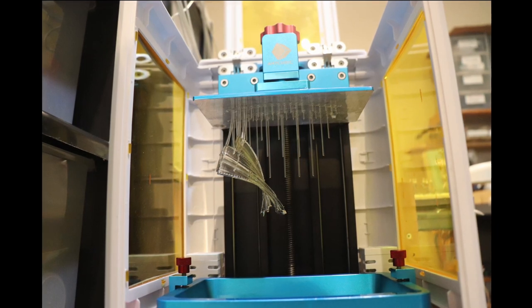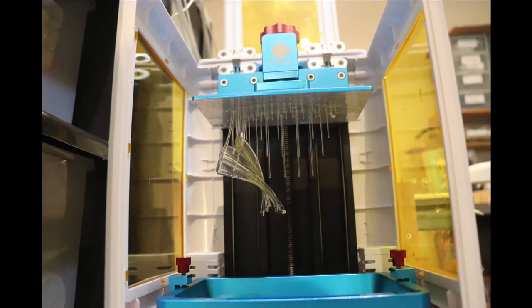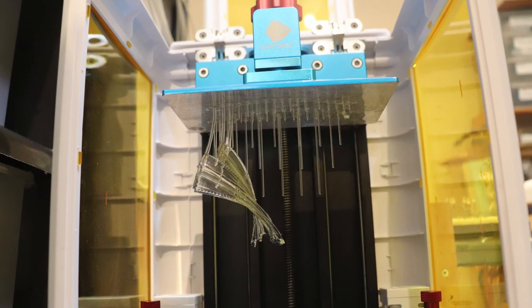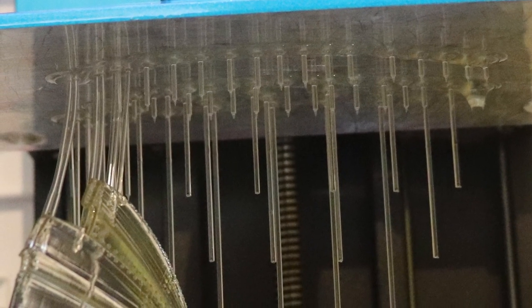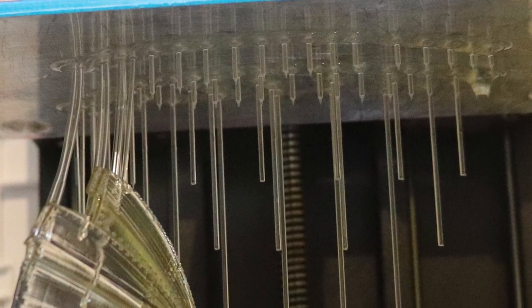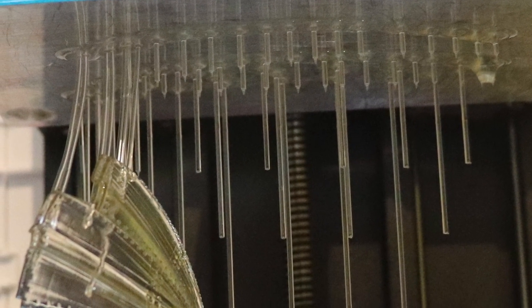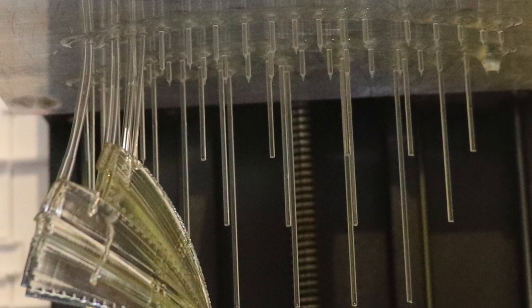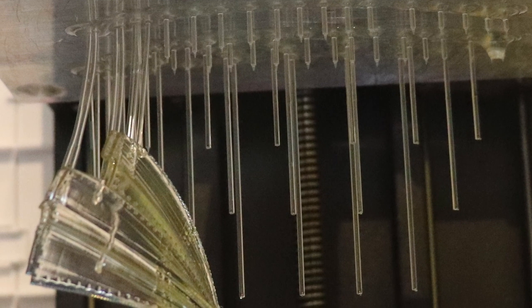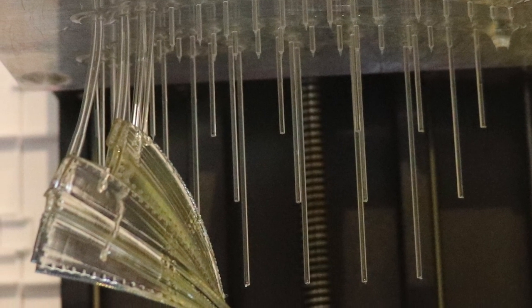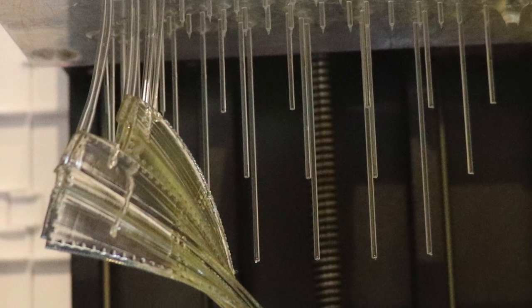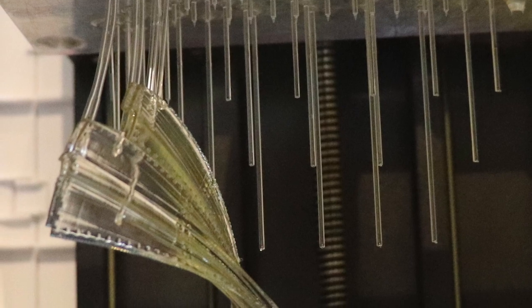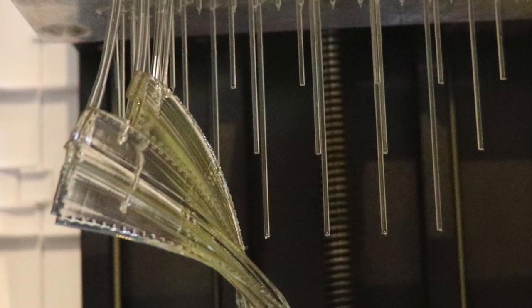Basically, it was peeled away from the supports and left on the FEP, and the rest of the model just didn't print because there was nothing to print up to. That first layer was still on the FEP.